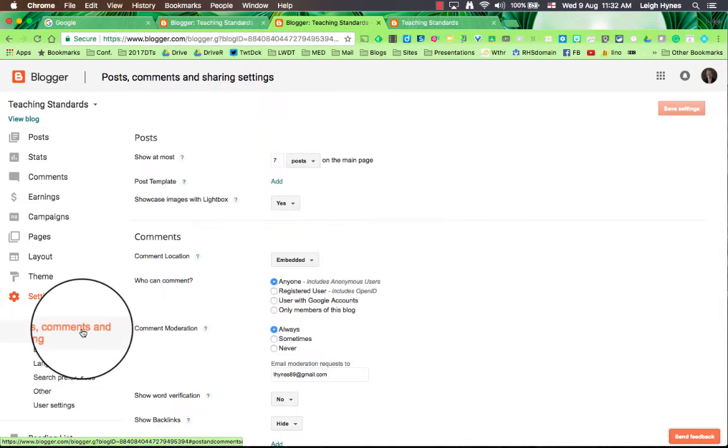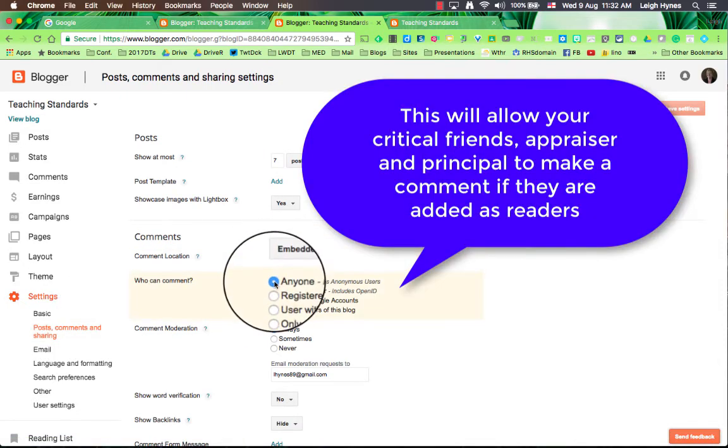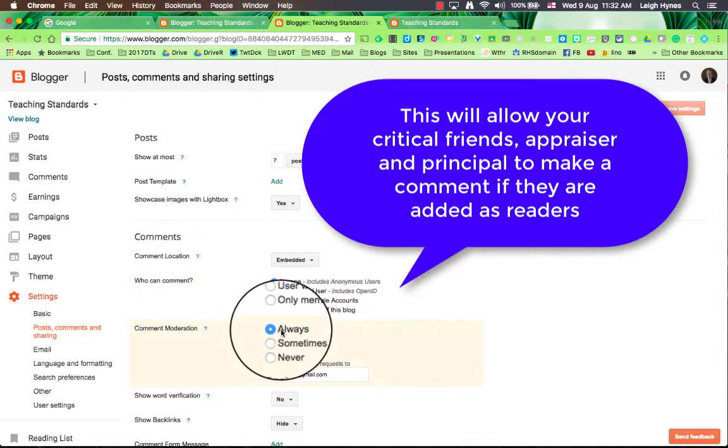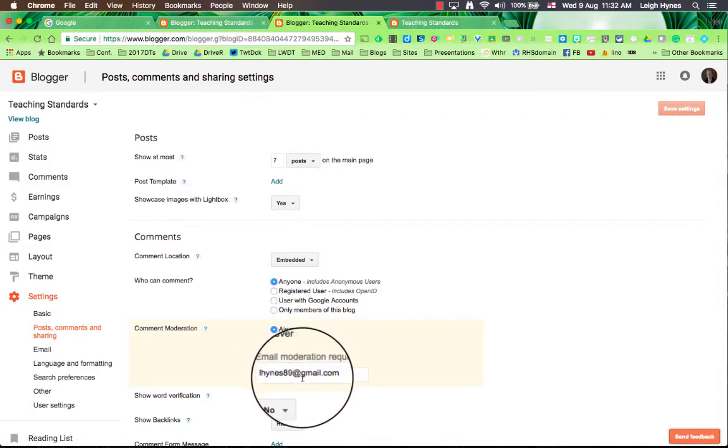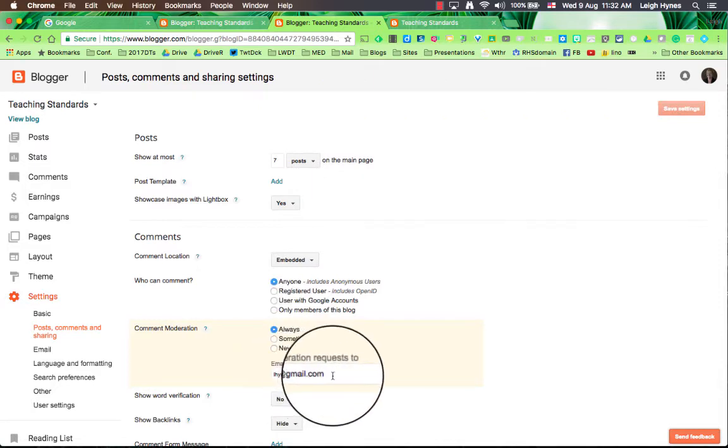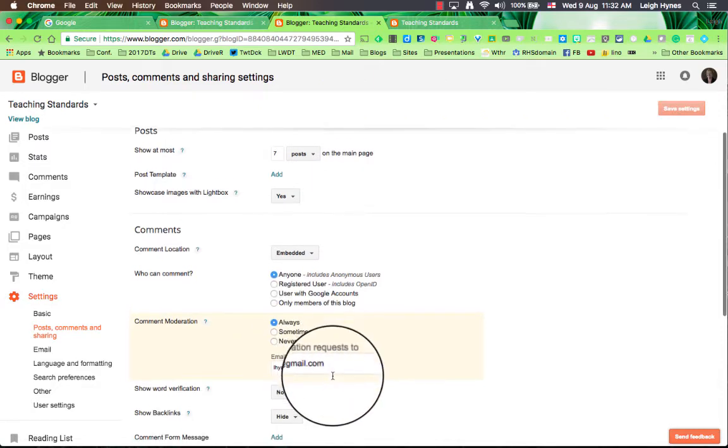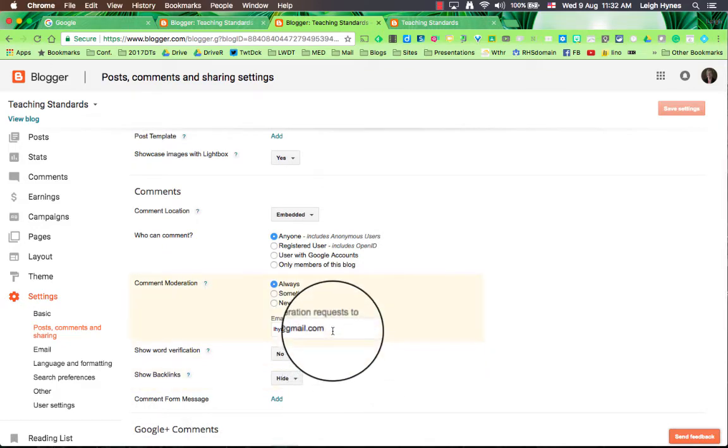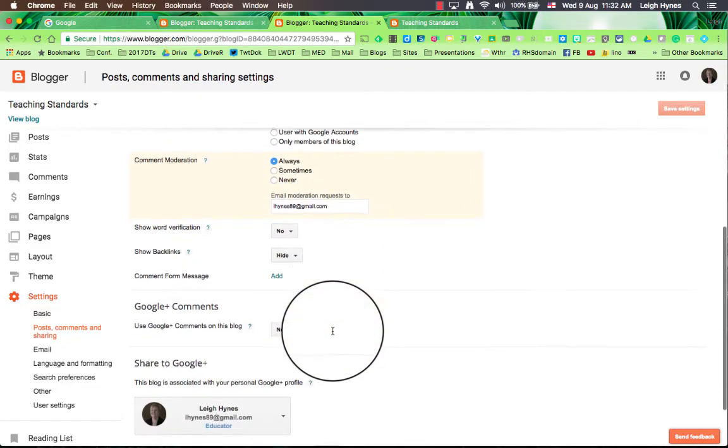Posts and comments, just make sure that you have anyone can comment and the comment is always moderated and those comments go to your email and you decide whether you will approve them or not.